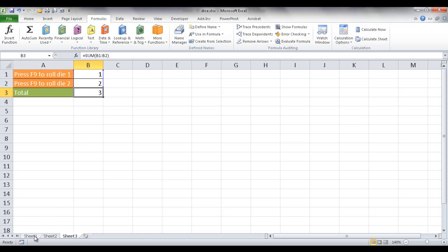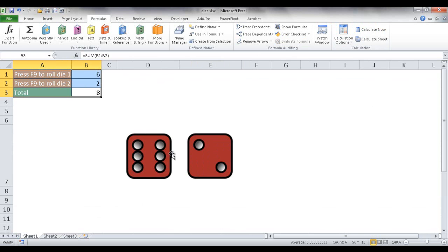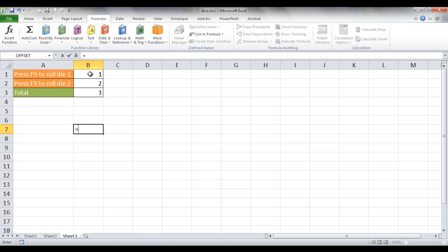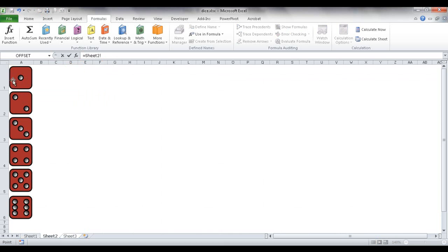So how do I get the dice images to show up? What I need to do is use the Name Manager to create different names and put a formula in there. The formula is going to reference this cell and point to the corresponding die face image. Each die face image is neatly placed within a cell - this is A1, A2, A3, A4, A5, A6.